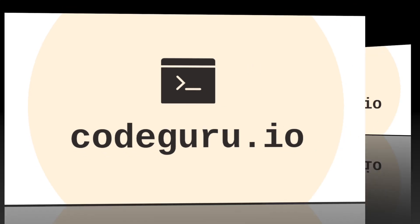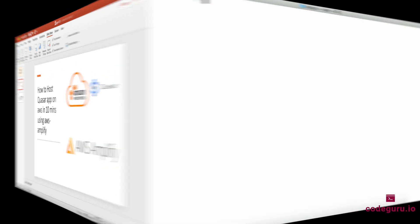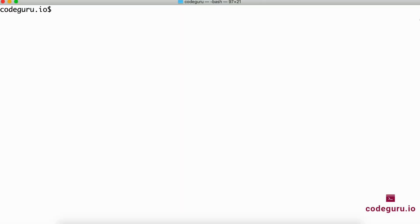Hello code gurus, welcome back. As part of this video tutorial, we will see how to host a Quasar application on AWS in under 10 minutes using the AWS Amplify framework. All right, let's proceed to the terminal.